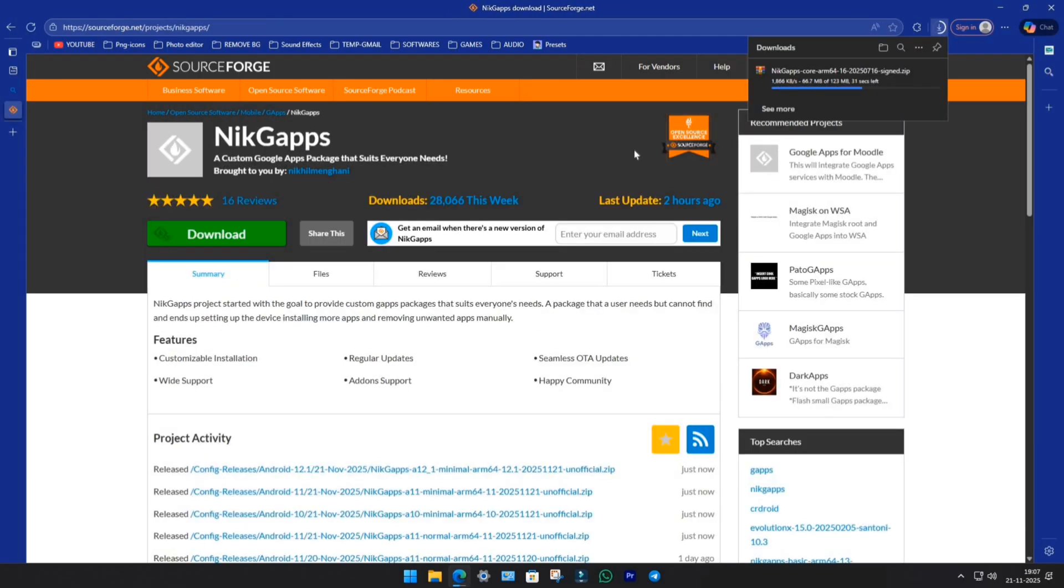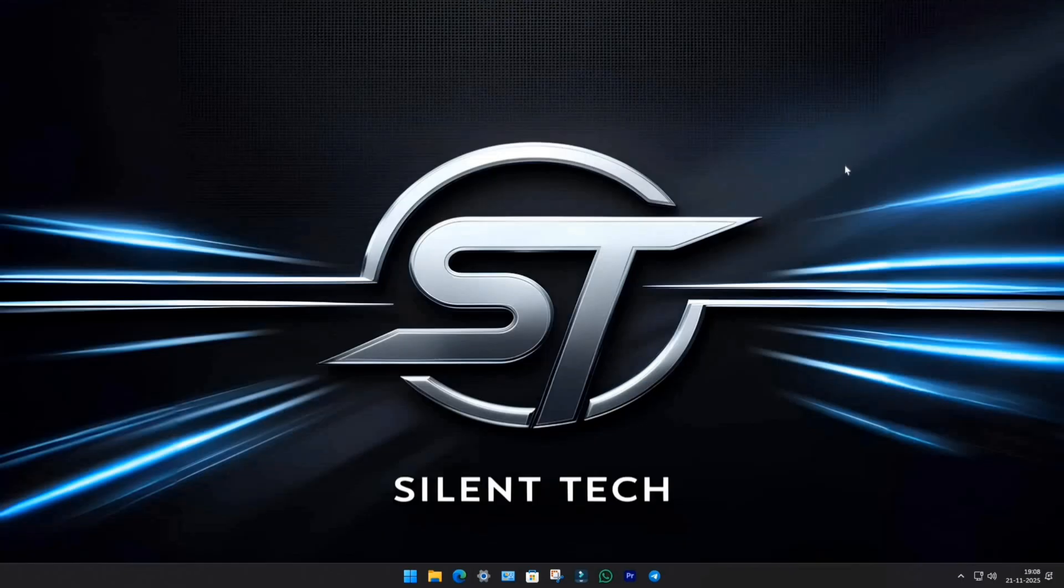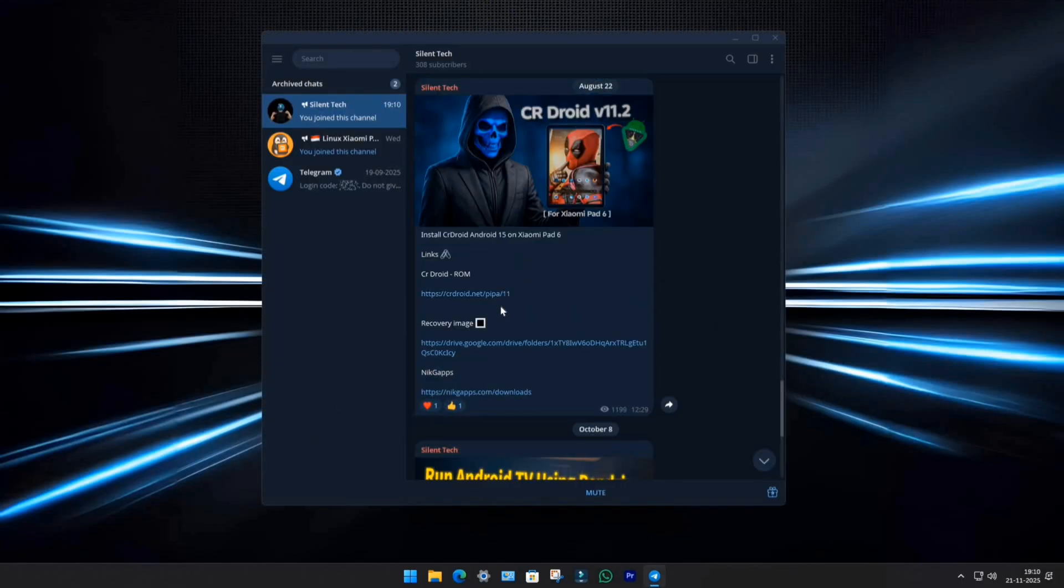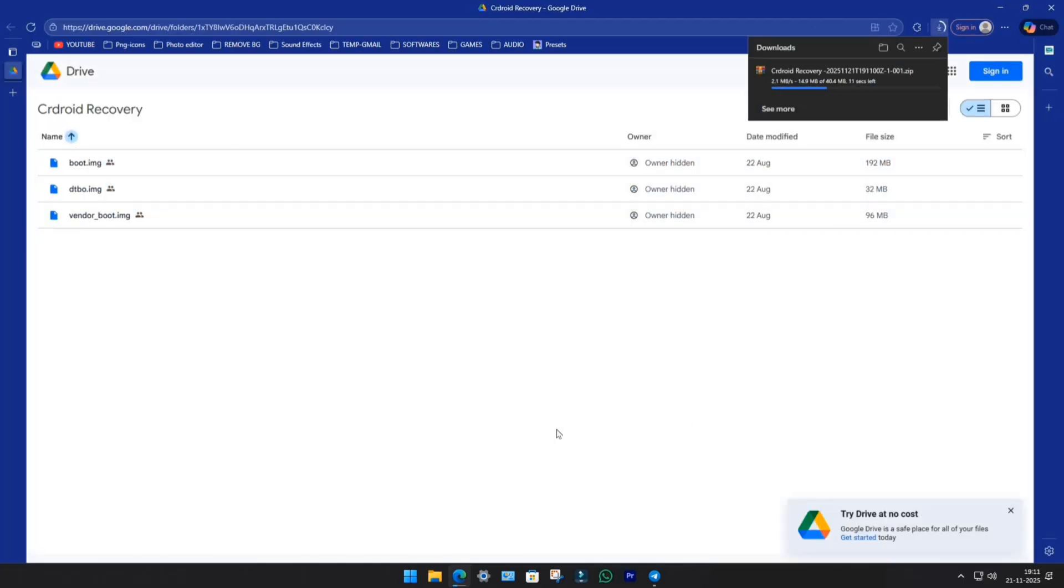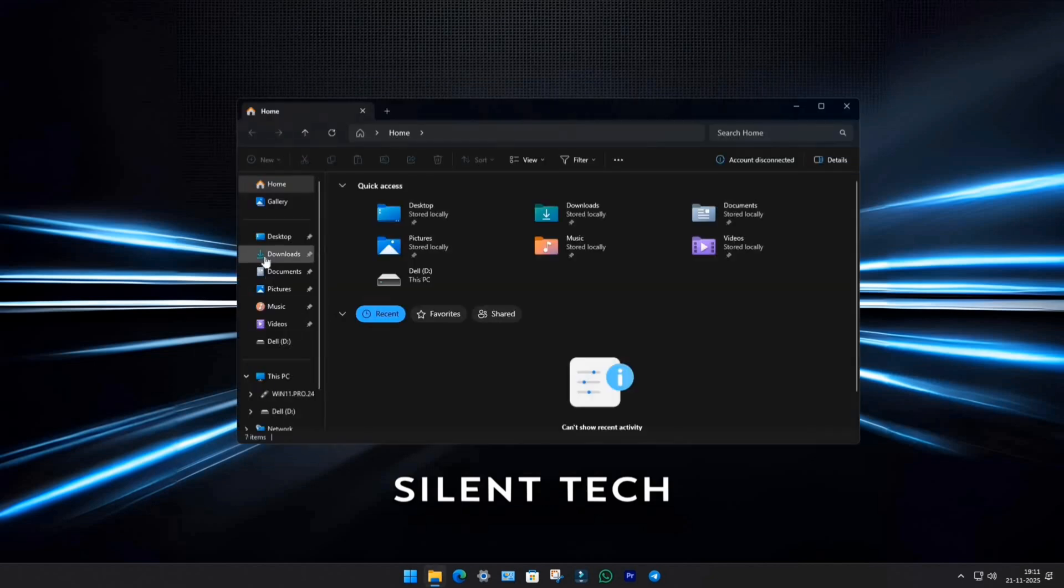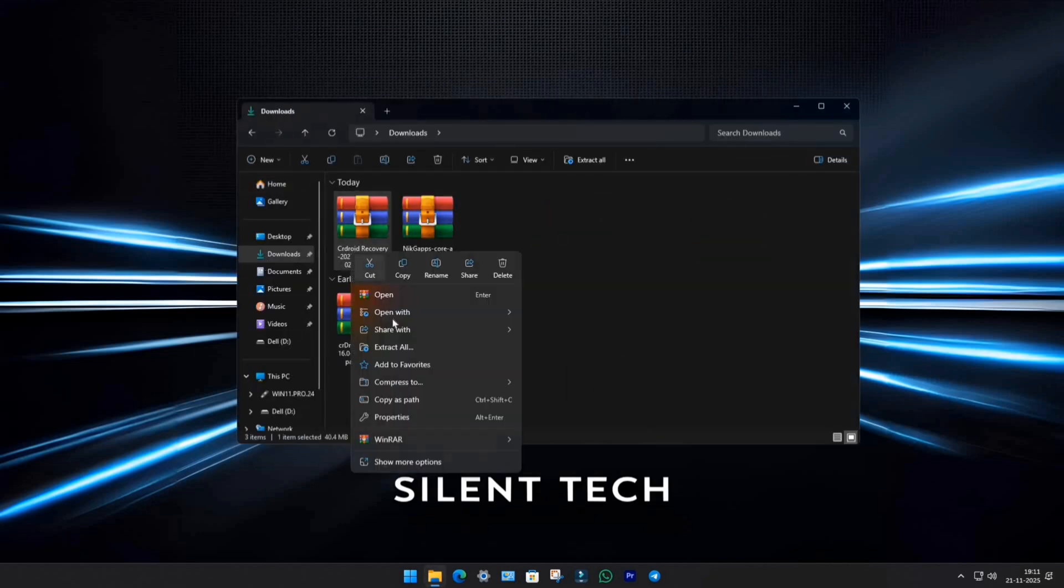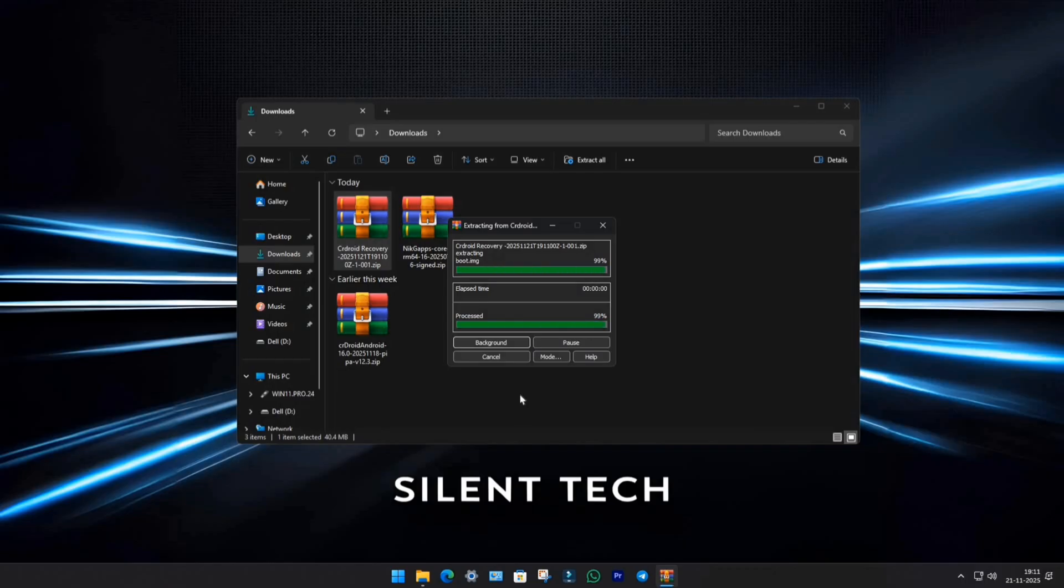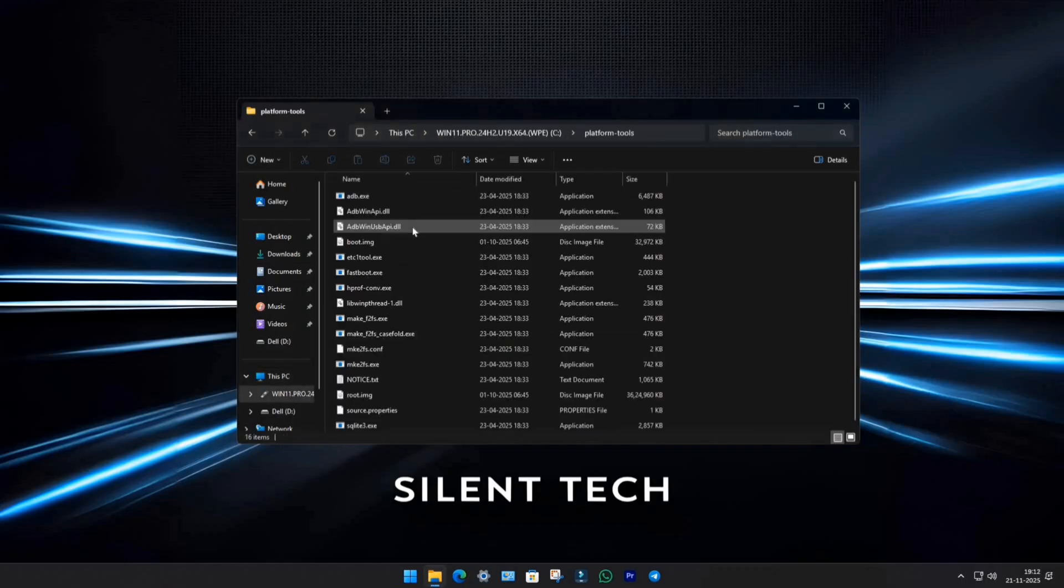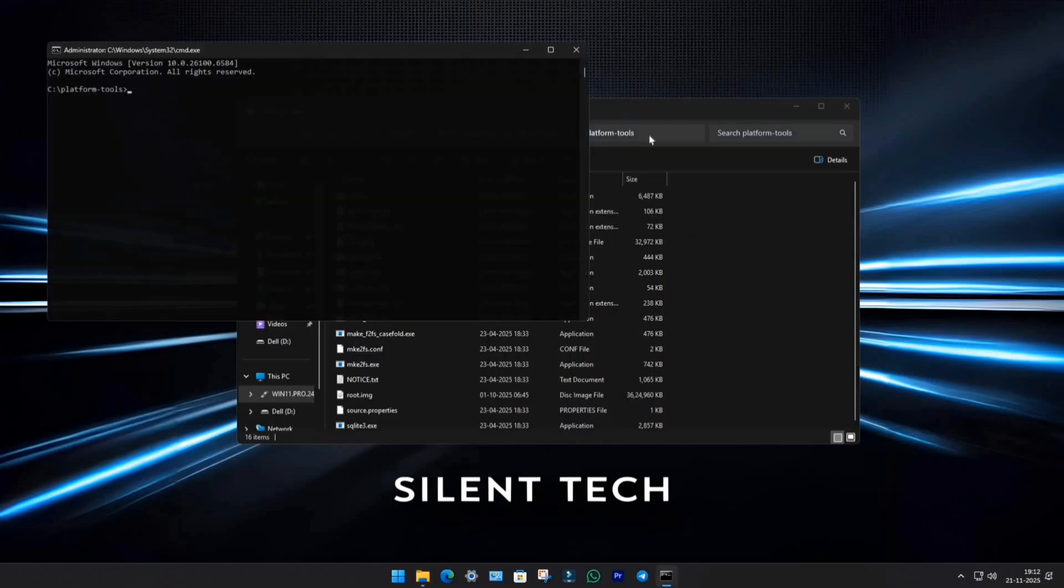Once both files are downloaded, close the browser and head over to our Telegram channel. In the CR Droid ROM post, download the recovery images. Telegram channel link is in the description. Now open your file manager, go to Downloads, and extract the recovery file. Then head to your C drive, open the Platform Tools folder. In the location bar, type CMD, and hit Enter.